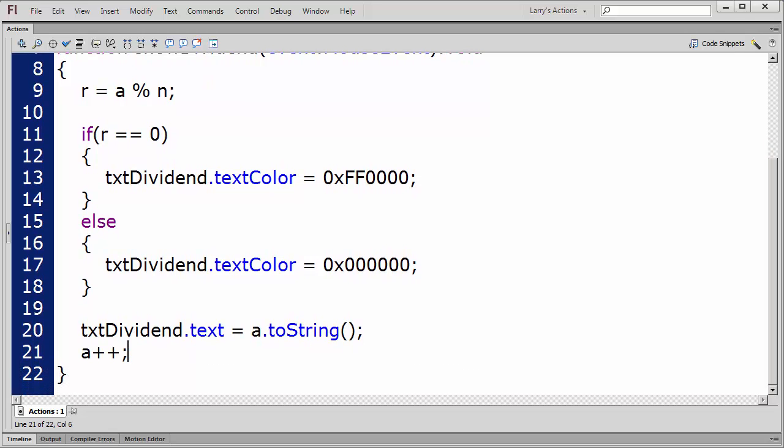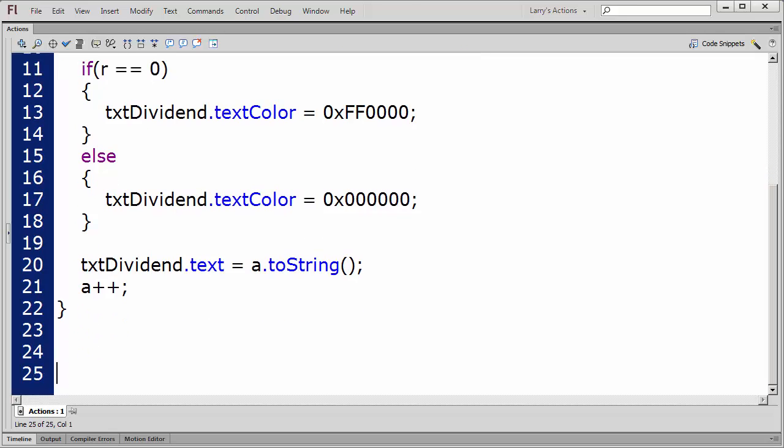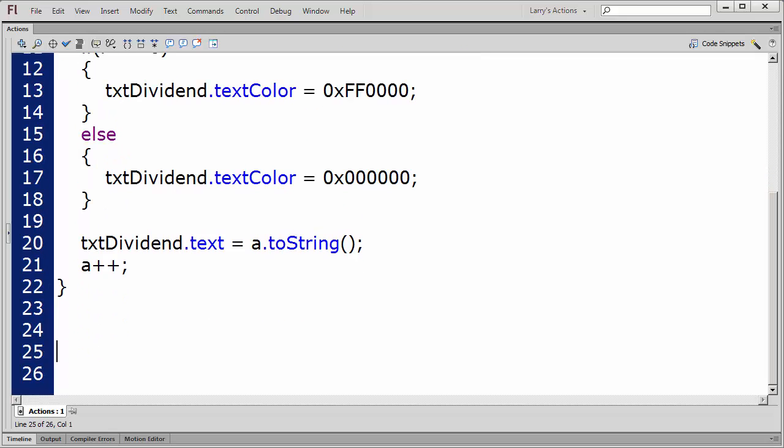And finally, I'll add an event listener to execute this function when the user clicks on the green button.